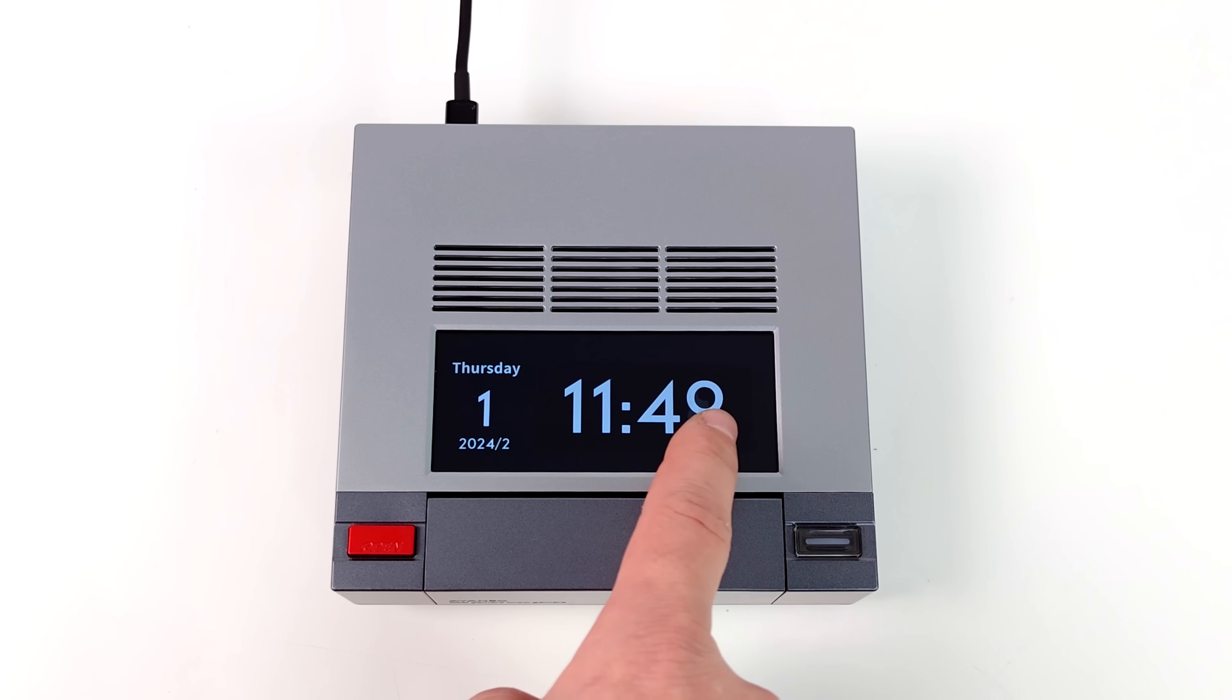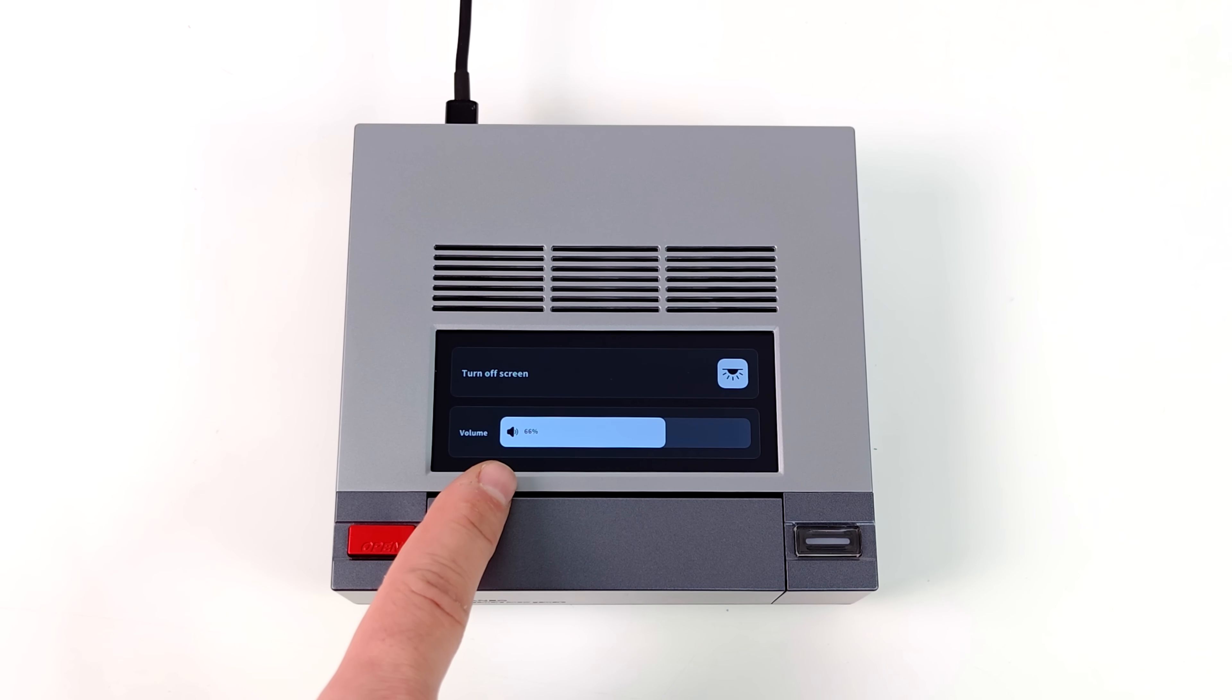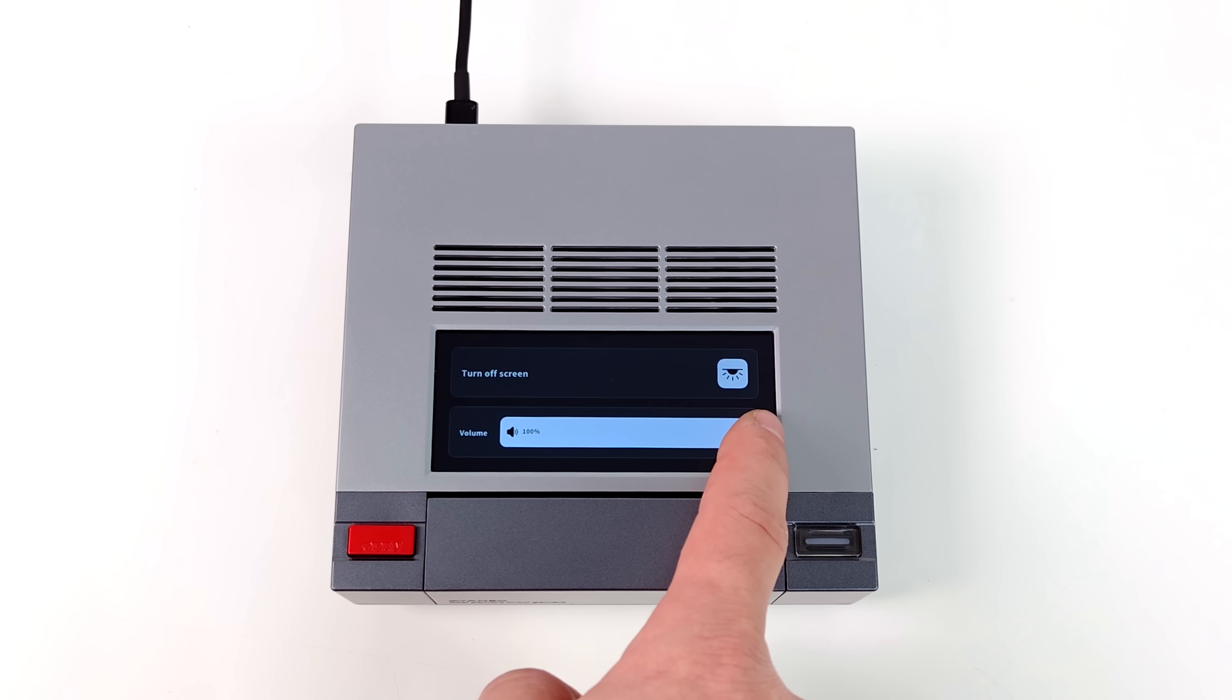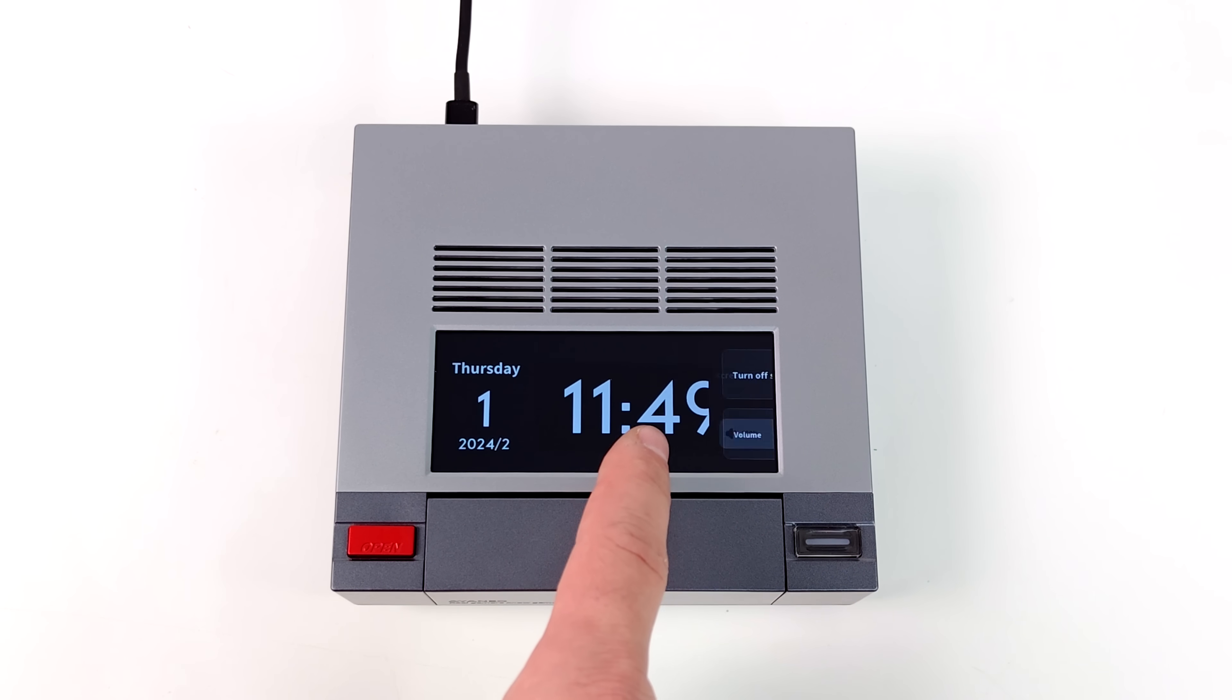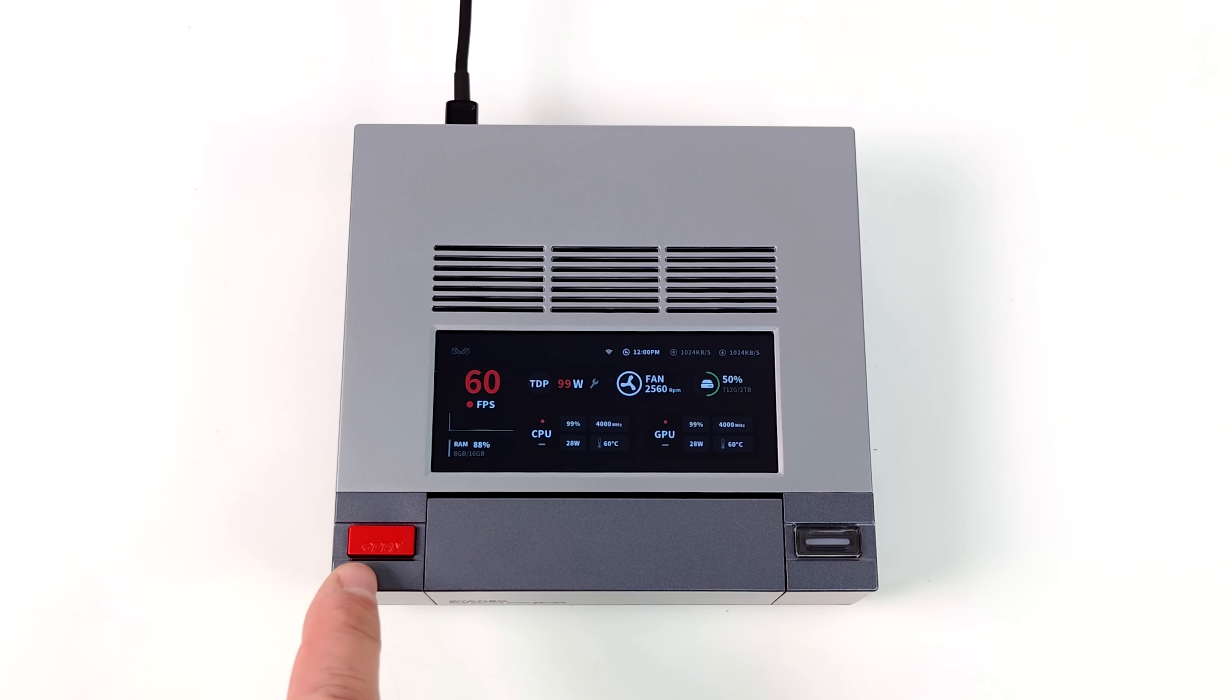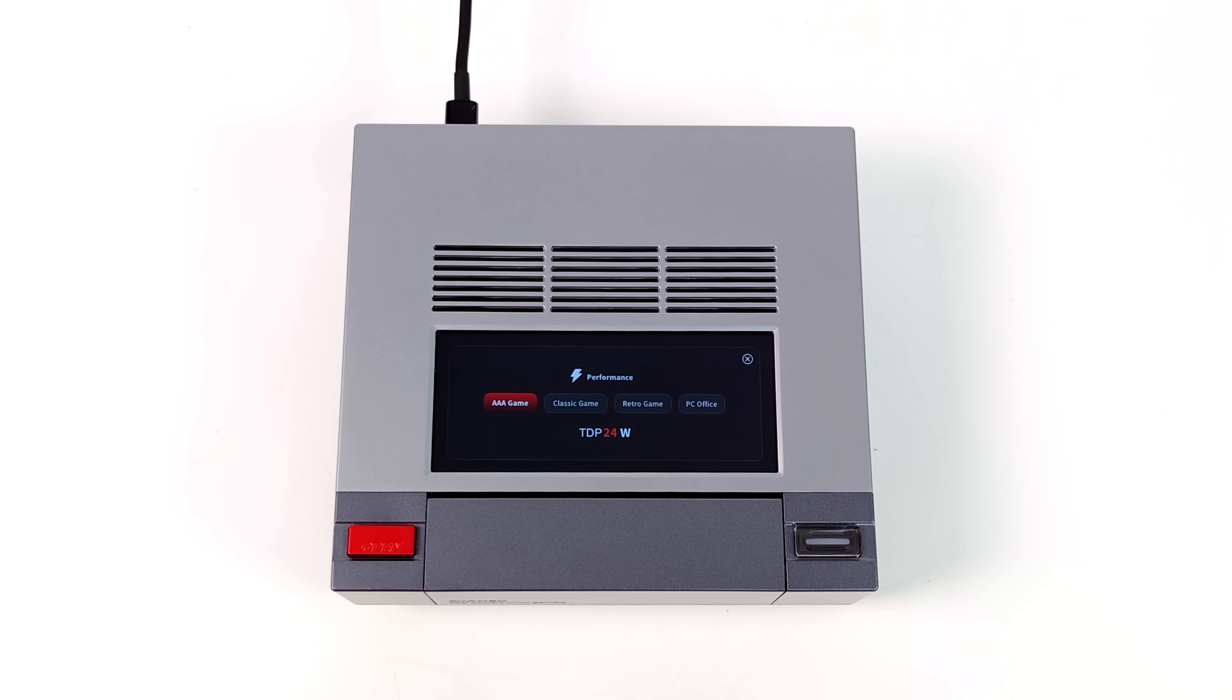It would be really cool to have little widgets on here, like let's say Pandora. You could actually control it directly from here. I do want to mention that Aya Neo hasn't announced anything like that, but I'm sure as soon as the community gets their hands on this, we'll see some pretty awesome stuff from this sub screen.